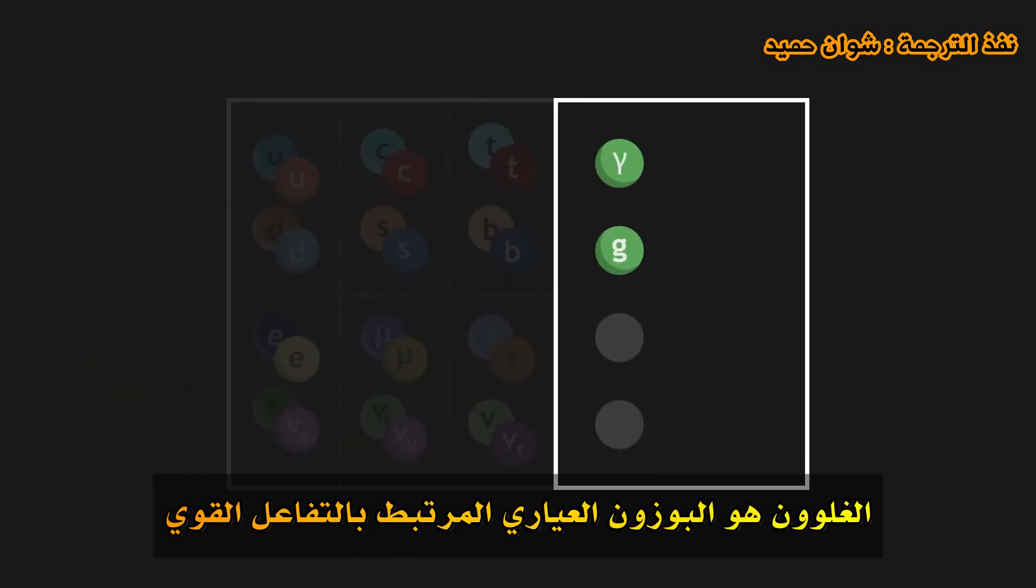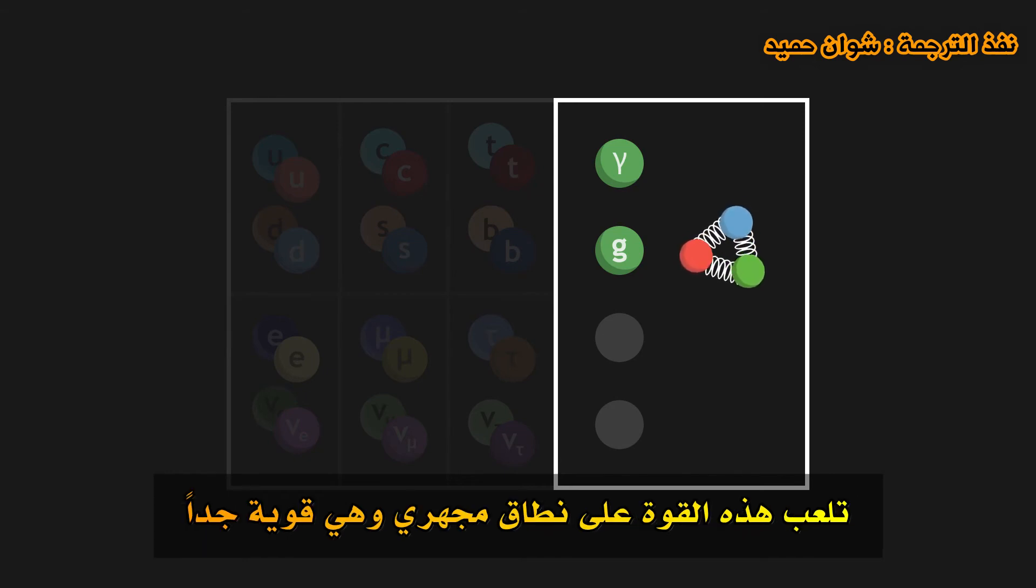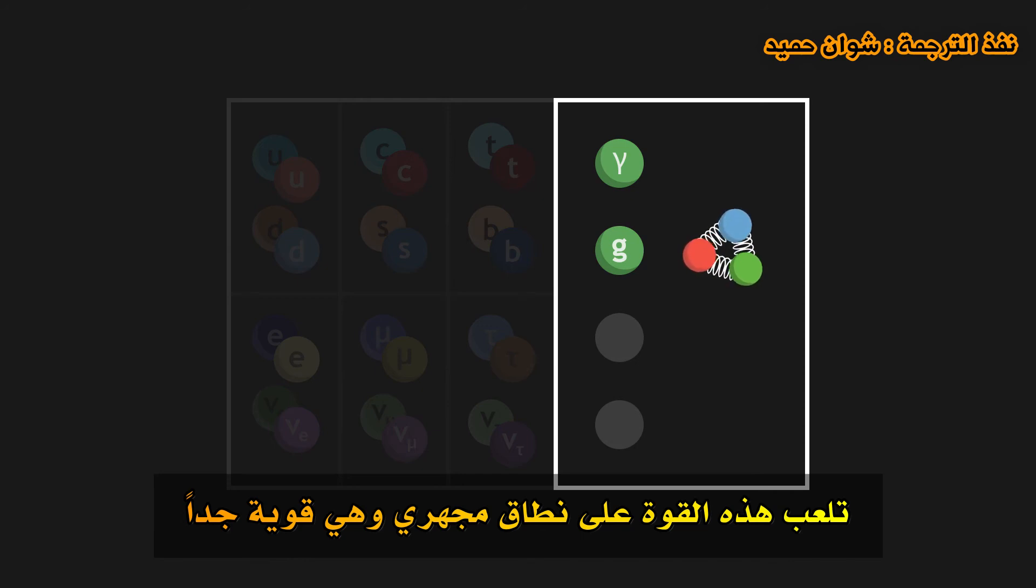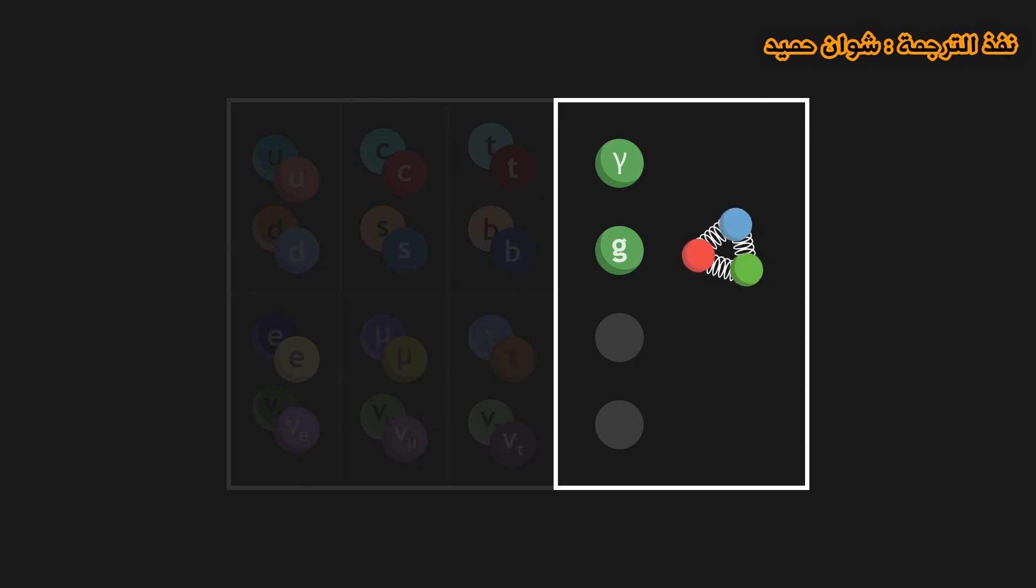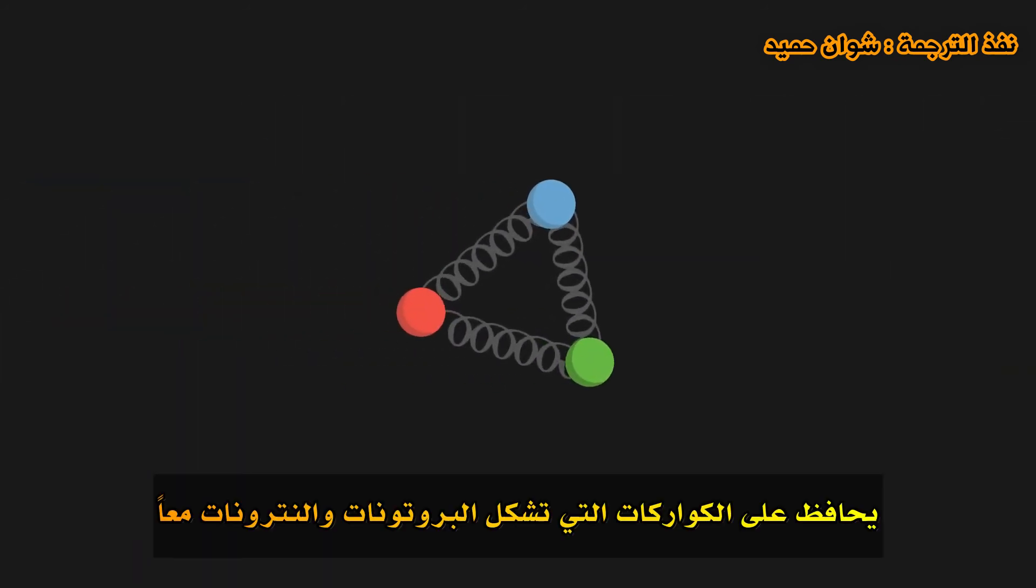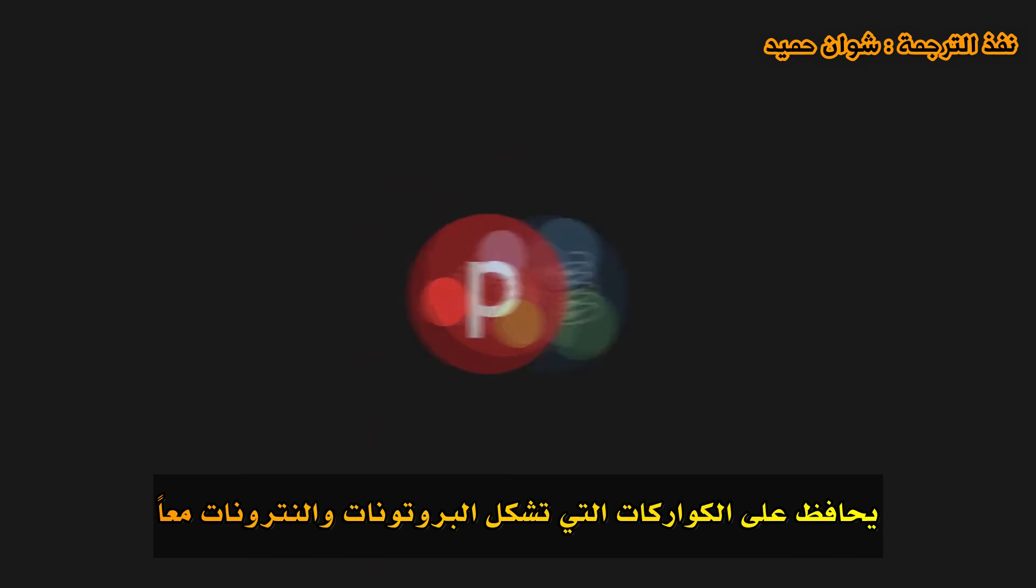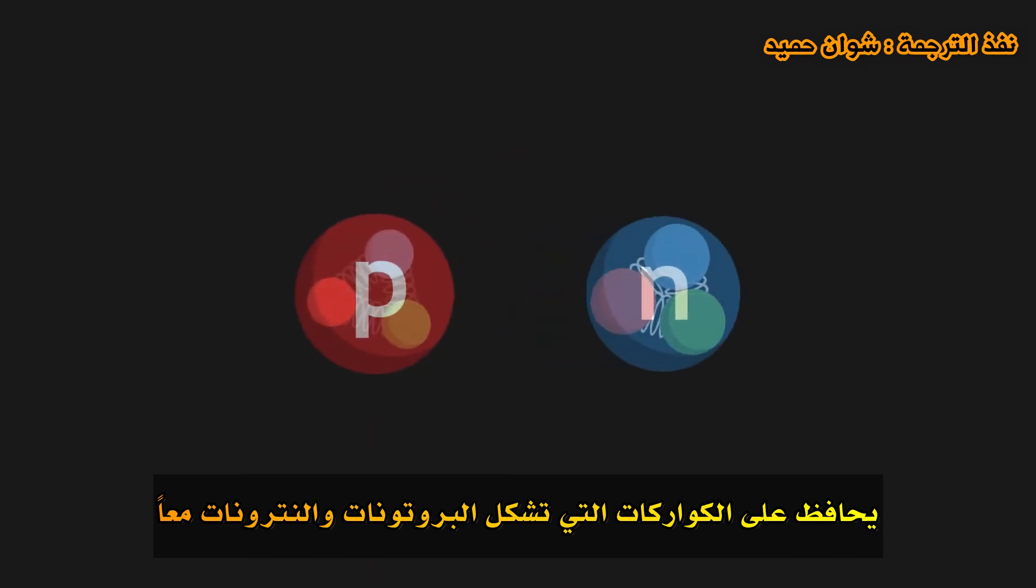The gluon is the gauge boson associated with strong interaction. This force plays out at a microscopic scale and is very powerful. It maintains quarks together, which themselves form protons and neutrons.